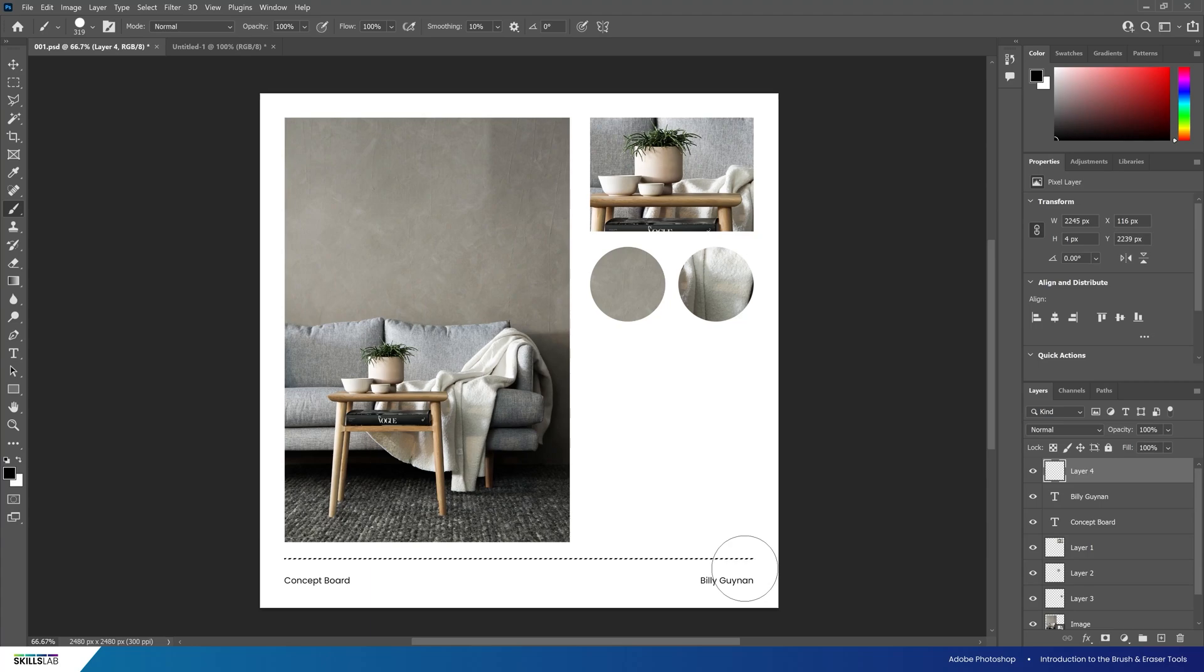Once scaled I'll select the brush tool by pressing B on the keyboard and draw over the selection creating a line.